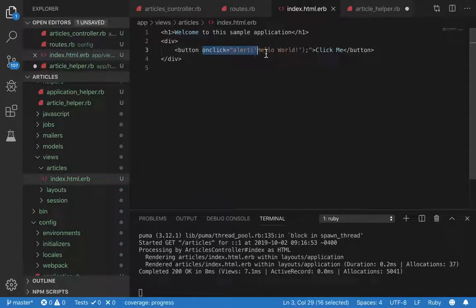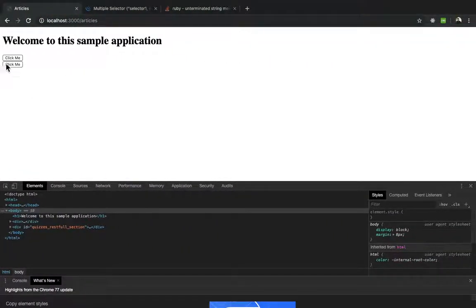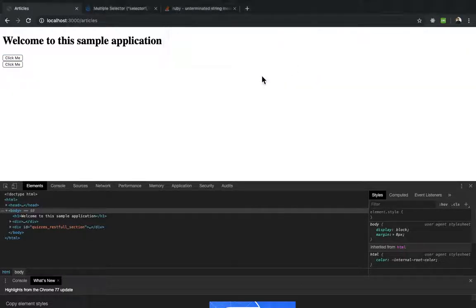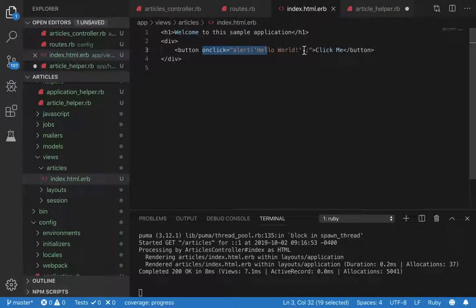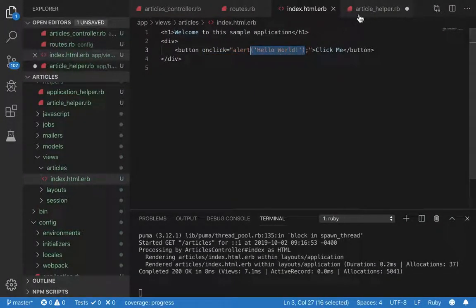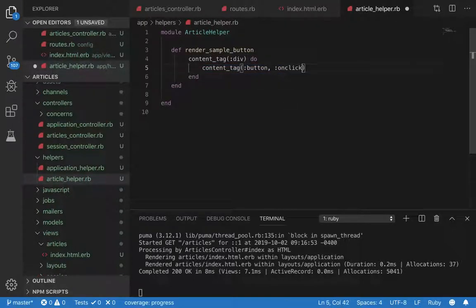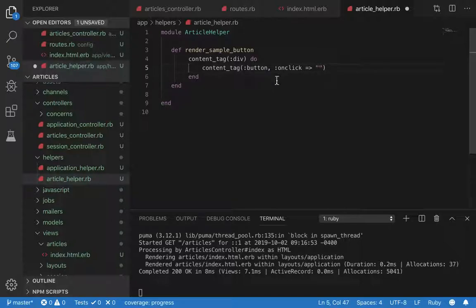We can see that this button, if we click on it, should throw a JavaScript alert saying hello world. To mimic this, we can define an attribute called on click.